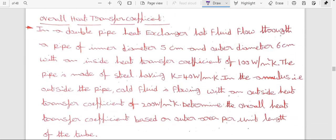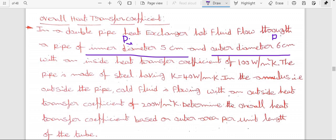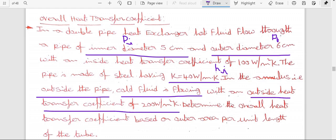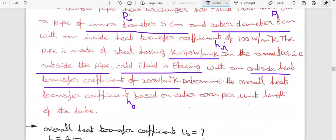Problem: In a double pipe heat exchanger, hot fluid flows through a pipe with inner diameter Di = 5 cm and outer diameter D0 = 6 cm, with inside heat transfer coefficient Hi = 100 W/m·K. The pipe is made of steel with thermal conductivity k = 40 W/m·K. In the annulus, the cold fluid flows with outside heat transfer coefficient H0 = 200 W/m·K. Determine the overall heat transfer coefficient based on outer area per unit length.